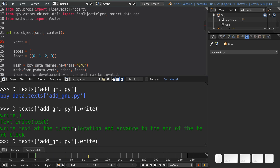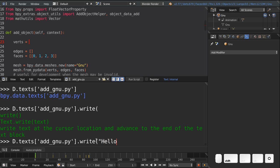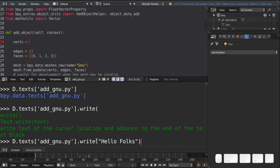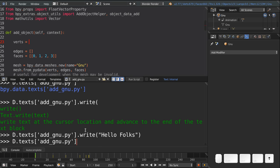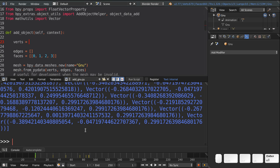And if we hit tab, we can see what it does. It says write text at the cursor location, which is right here, and advance to the end of the text block. So if I write hello folks here as my text, and I hit enter, you'll see that it wrote hello folks into the text object. Which is really cool, but we don't want to write hello folks. So I'm going to delete that again and leave the cursor right there.